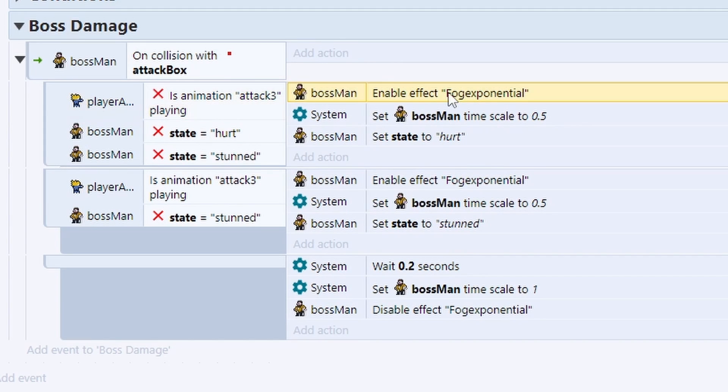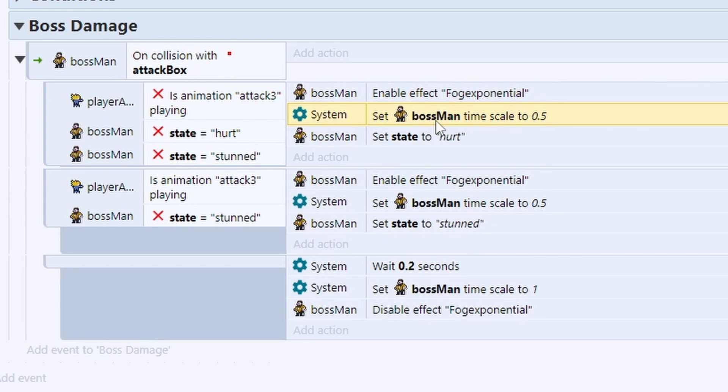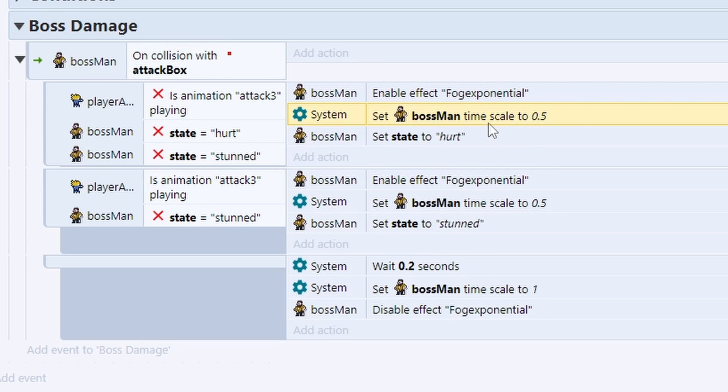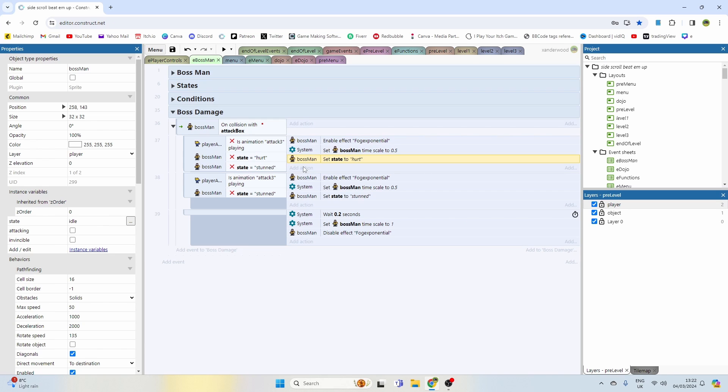Then we're going to enable the fog exponential effect that I have on him. We're going to slow him down by 0.5, so 50%. He's going to reduce the speed by, and we're going to set his state to hurt. And that's only going to happen if the boss man state is not already hurt, because we don't want him just infinitely going through hurt, and it's also not going to happen if he's in stunned and he's sat down.